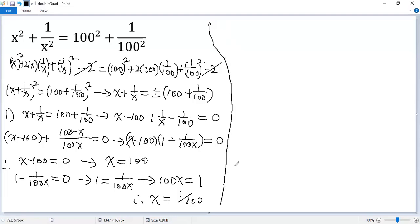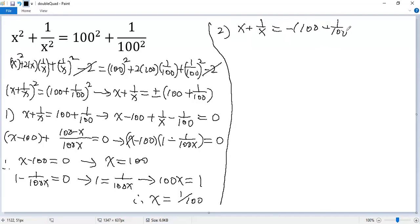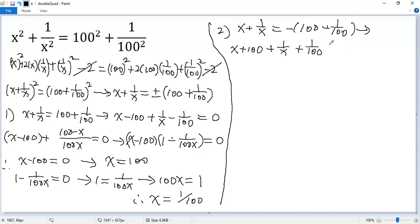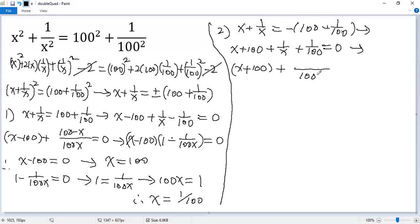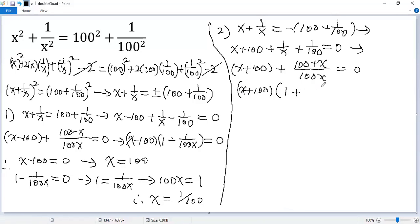Now for the second case: x plus 1 over x equals negative (100 plus 1 over 100). Moving terms to the left, x plus 100 plus 1 over x plus 1 over 100 equals 0. Combining the last two terms with denominator 100x gives (x plus 100) times (1 plus 1 over 100x) equals 0.